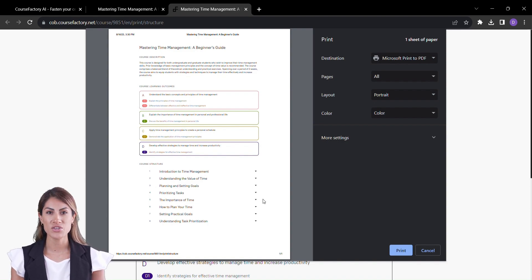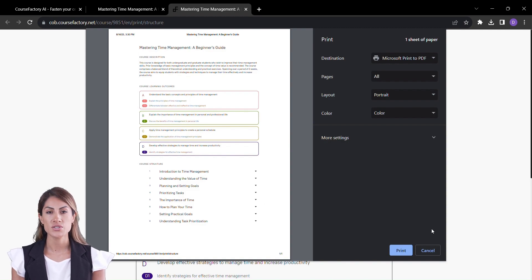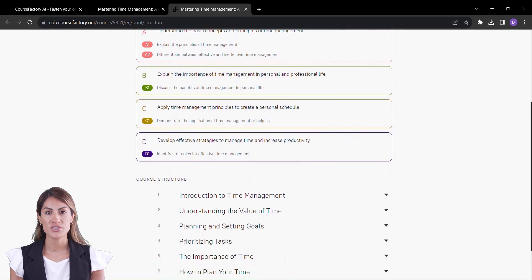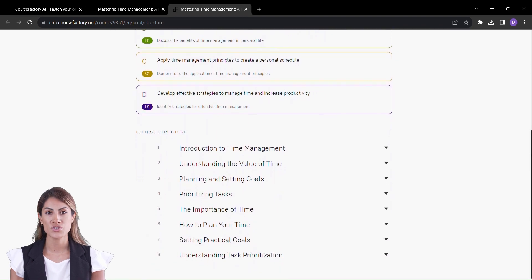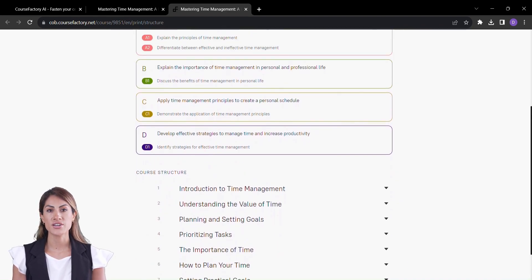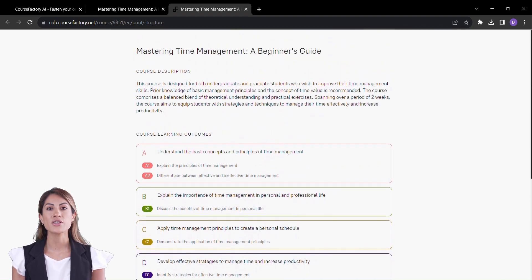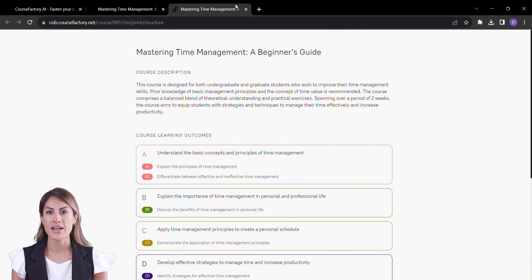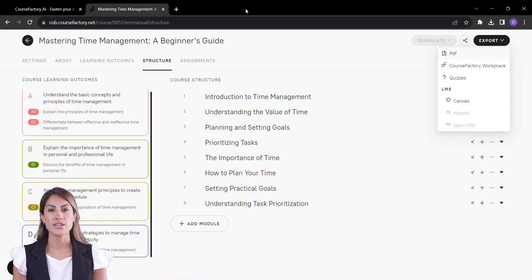As we wrap up this enlightening journey, remember that education is more than information—it's about inspiration, transformation, and the joy of discovery. Course Factory is here to make that journey smoother, more efficient, and more impactful than ever before.